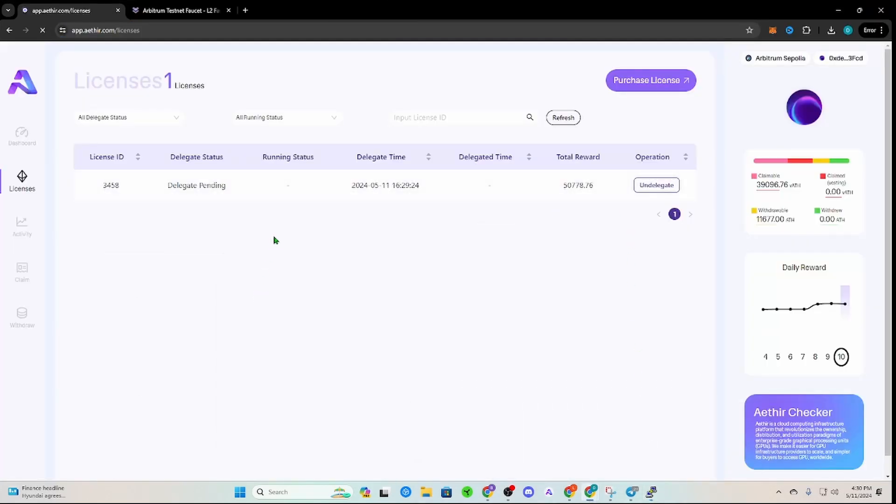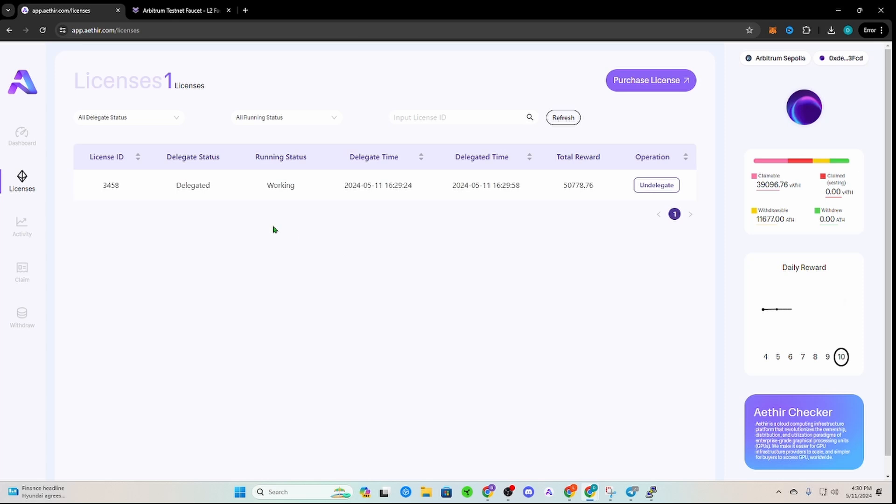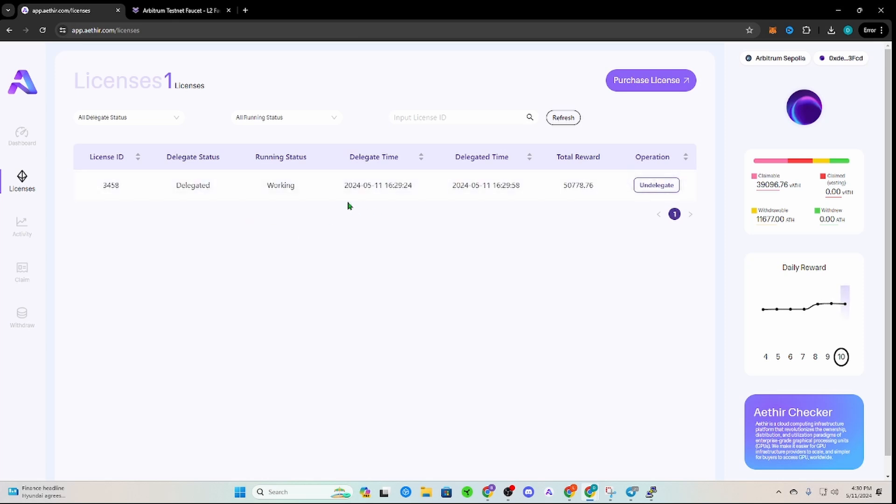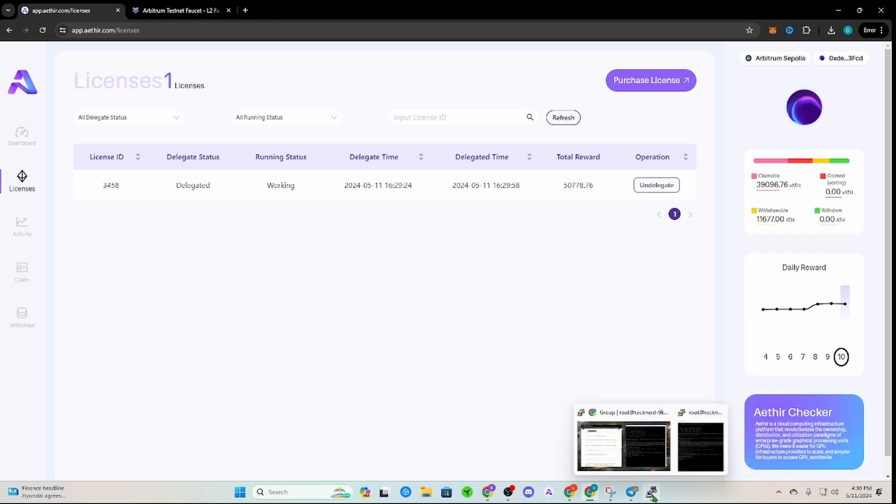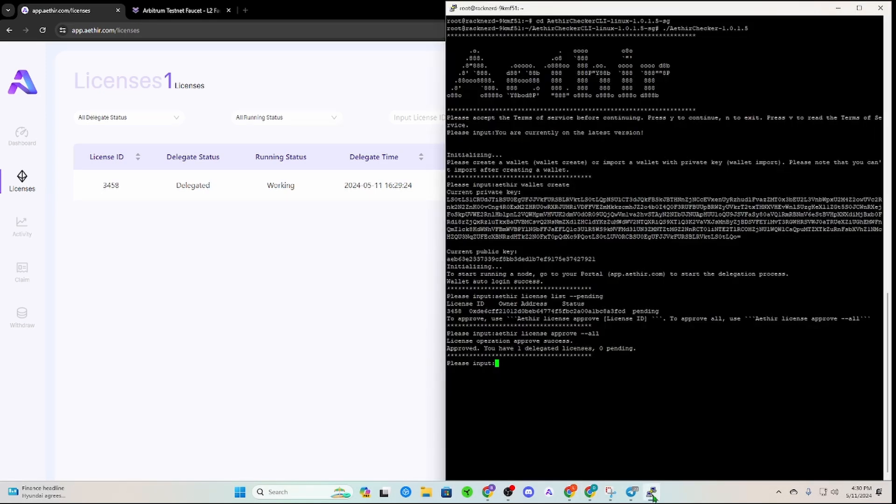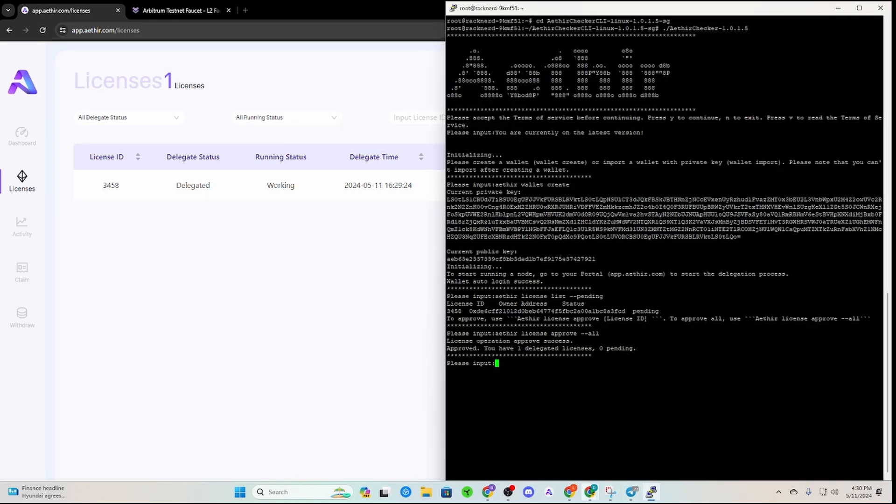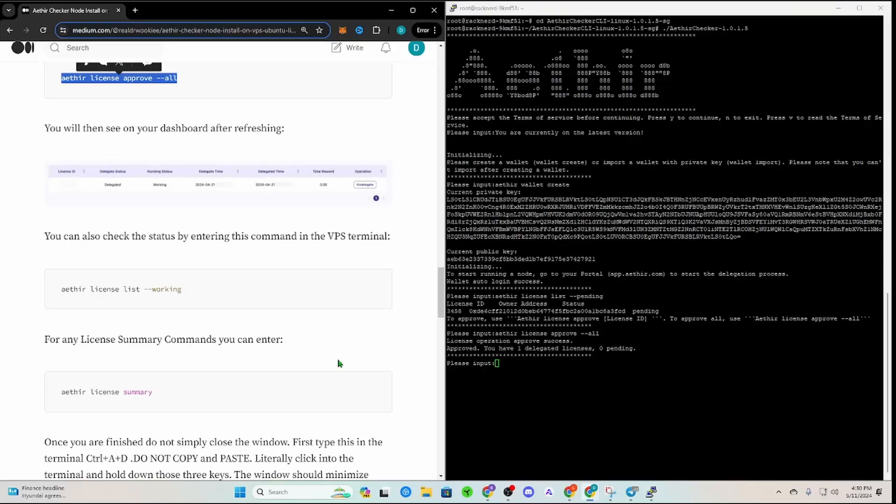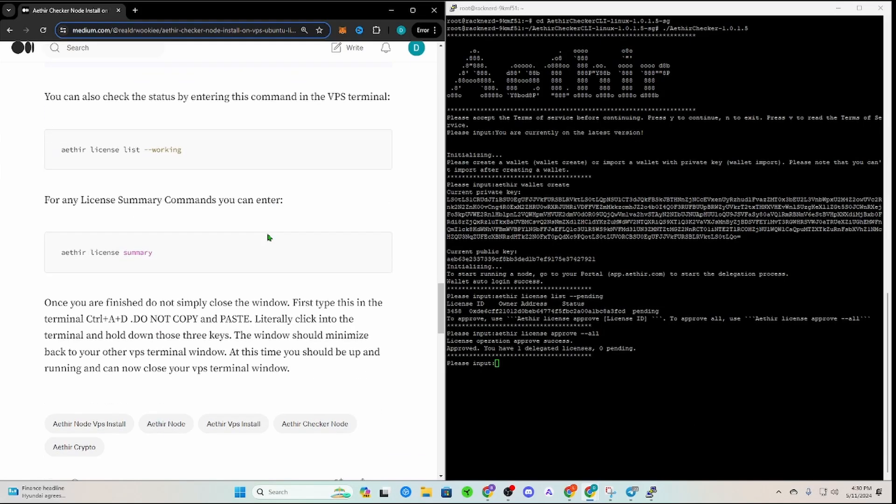So now we're going to go back to the dashboard again, we're going to click refresh. Refresh on the web page. Now this is delegated, working. How simple is that? Now these are not real rewards yet, okay? But this is at least really good practice for you to kind of walk through, so that once it is live, you know exactly where to go.